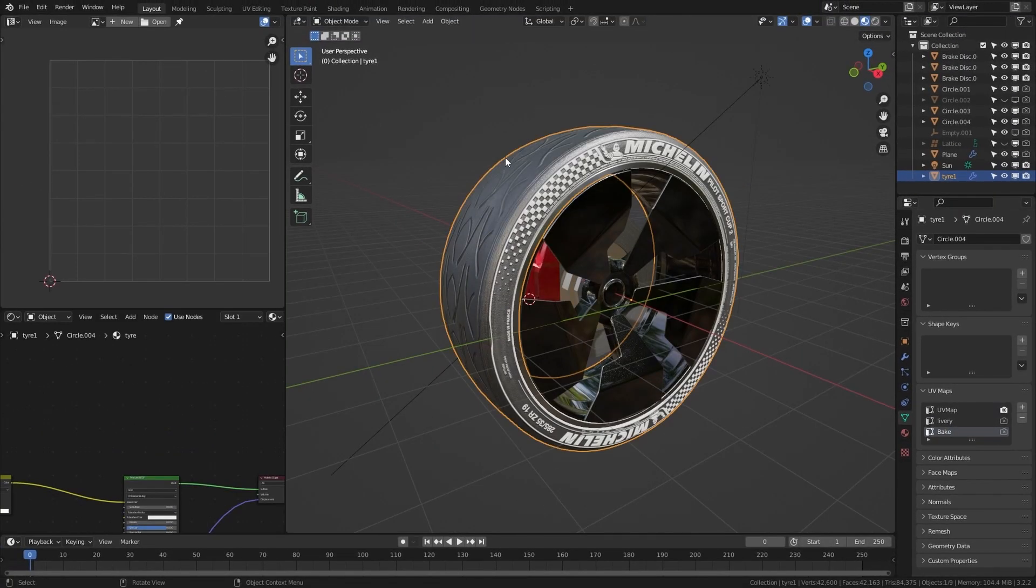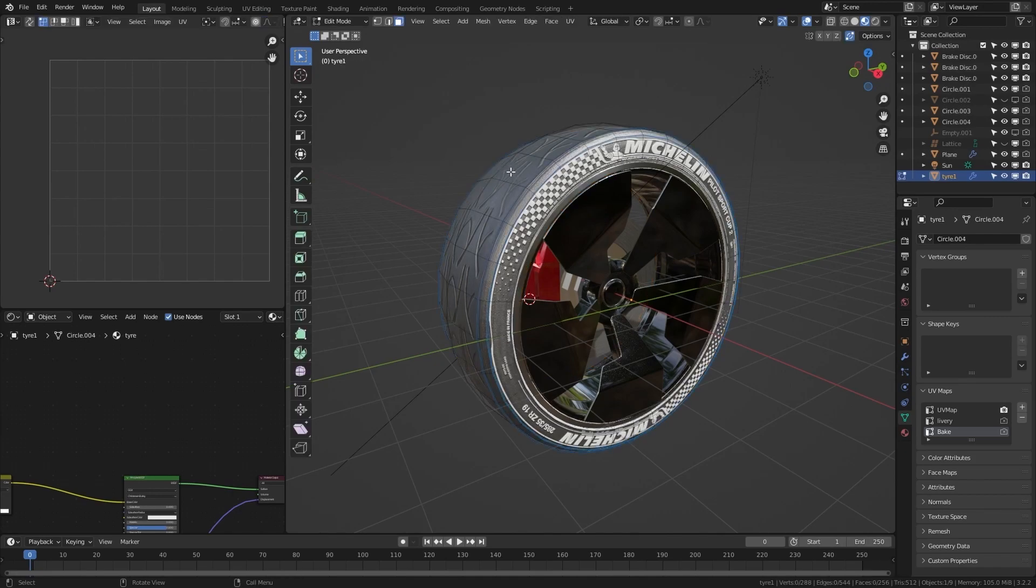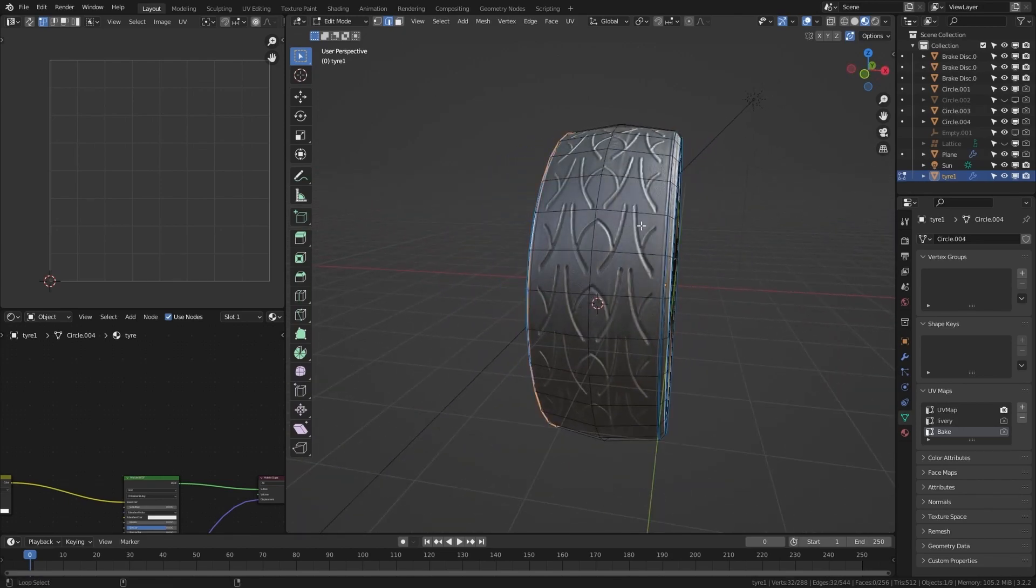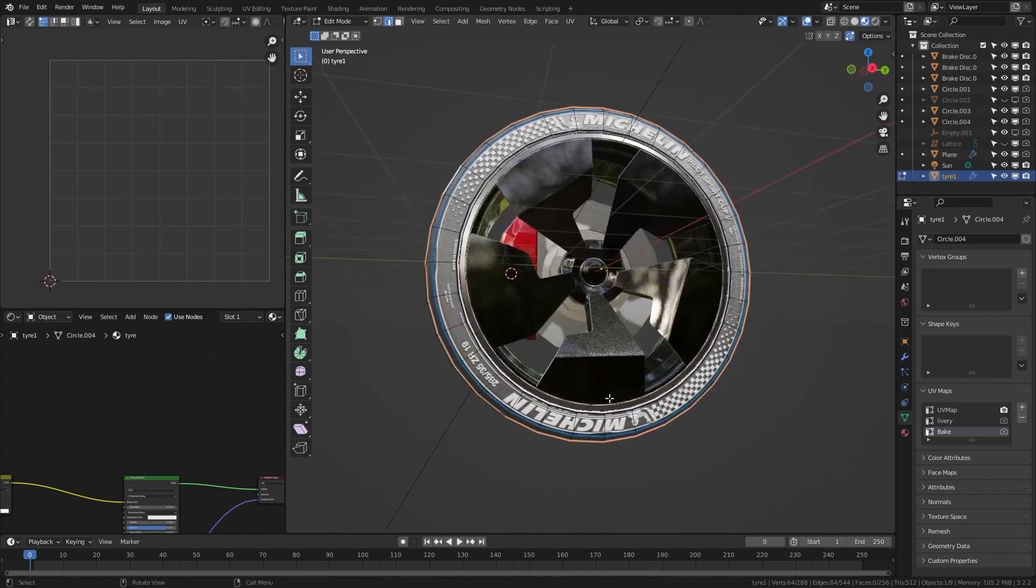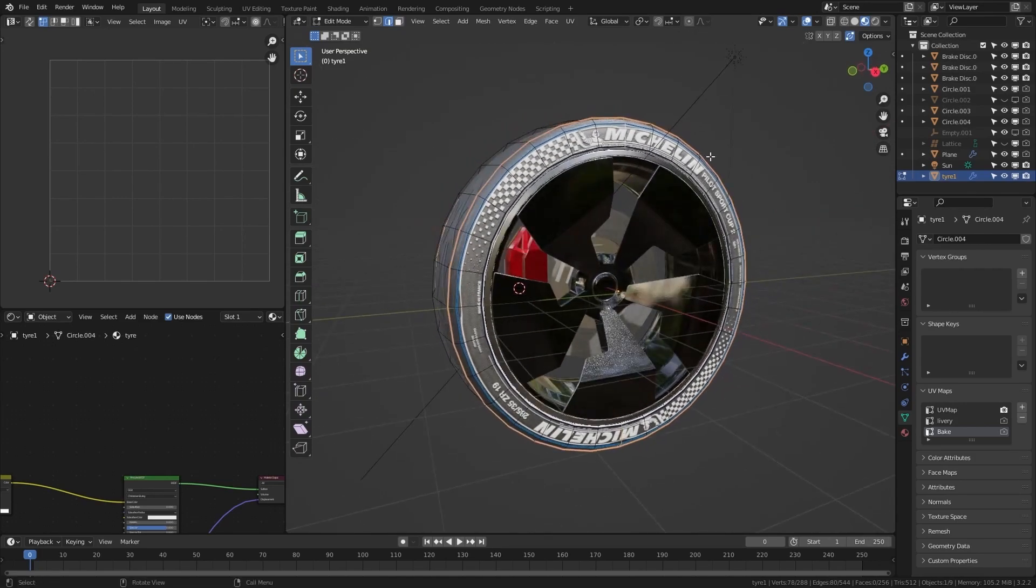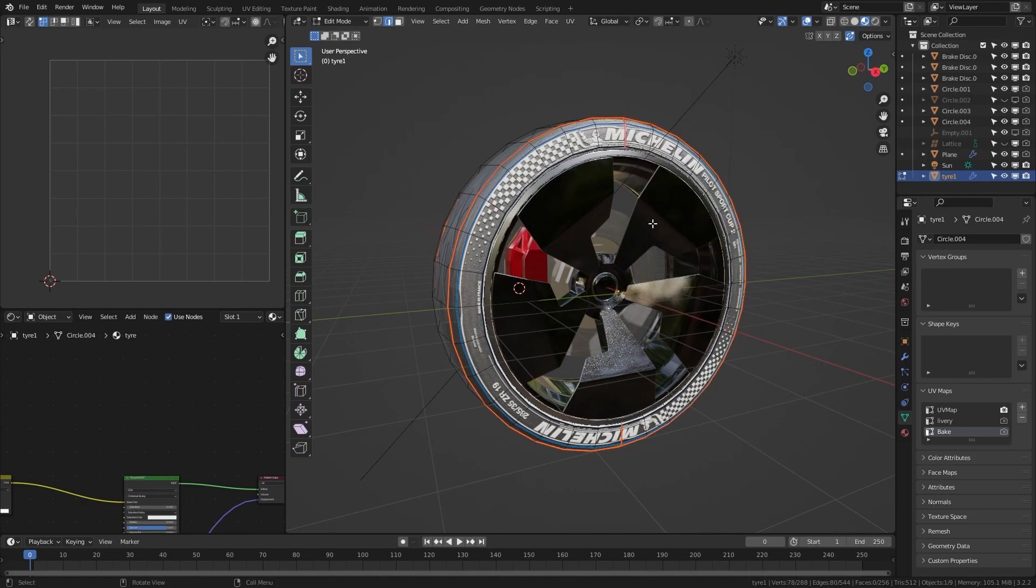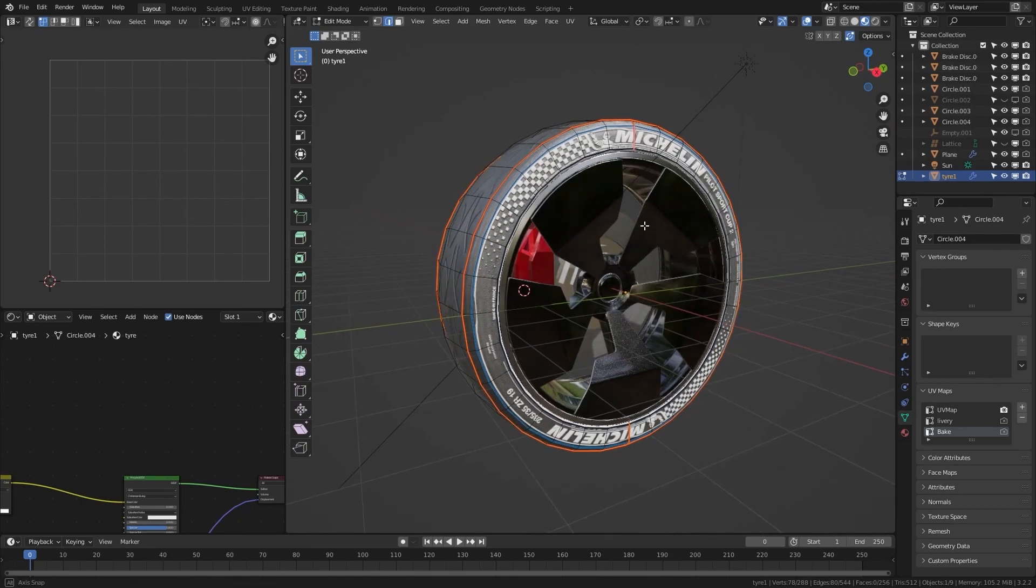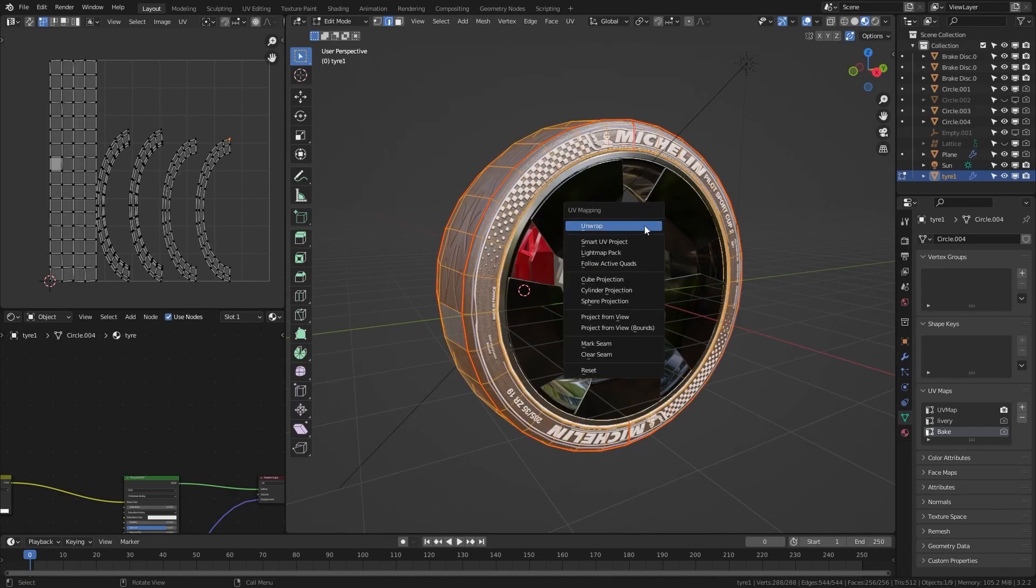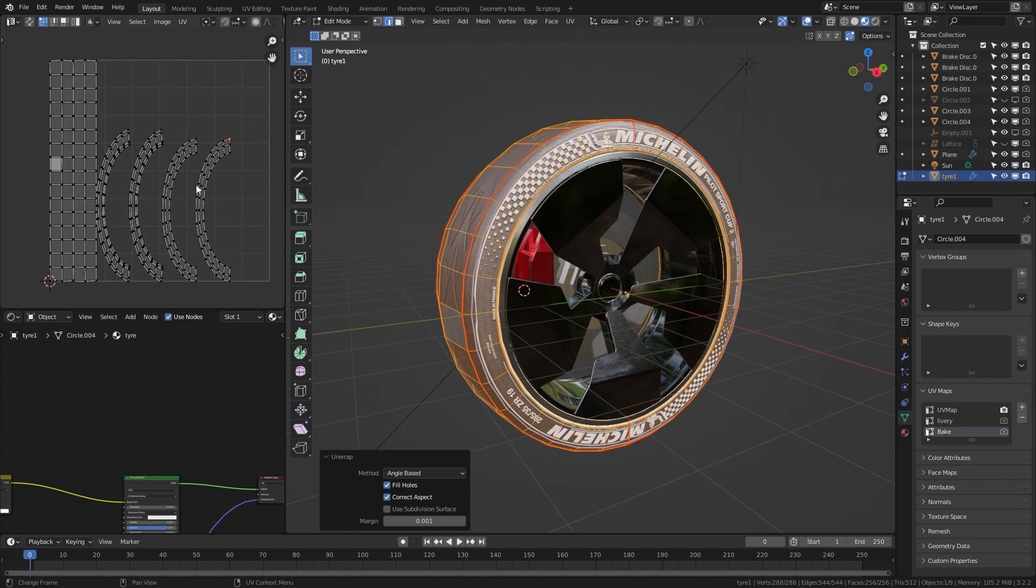Now we will unwrap our model. I will be using seams to create a nice even UV map. I will go to edit mode, go to edges, select edges, select the loops, and some more loops. Press CTRL E, mark seam. Now I will press A and unwrap the model. You can already see I have a pretty nice and even UV map over here.